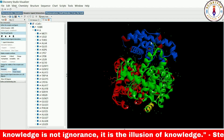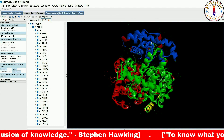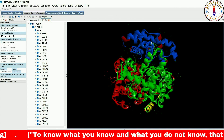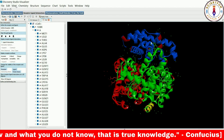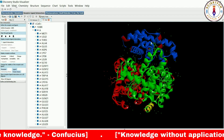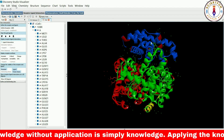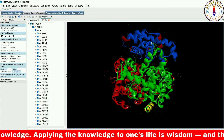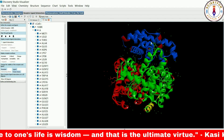Zooming in can help you see smaller features and details of the protein that may not be visible at lower magnification, which can be useful for examining specific regions or making more accurate measurements. On the other hand, zooming out can give you a more global view of the protein, making it easier to see the overall structure and how different regions fit together. This is especially useful when working with large or complex protein structures or with multiple protein models at the same time.